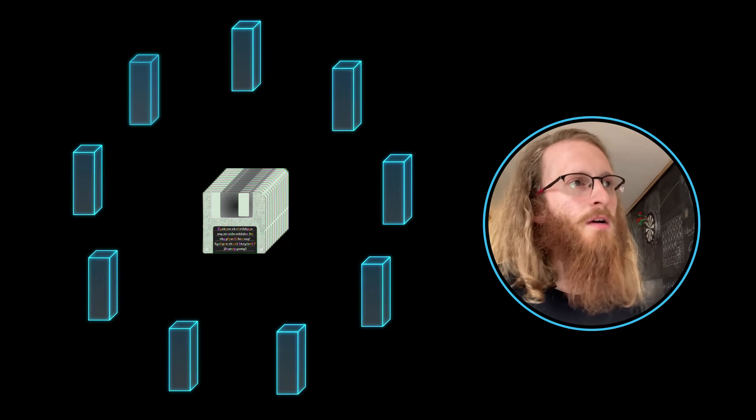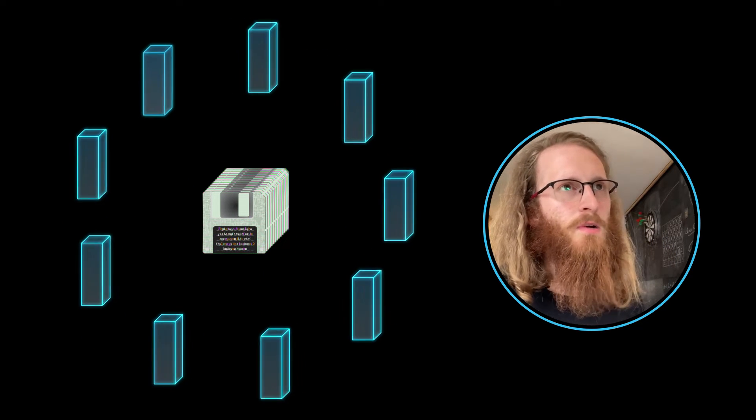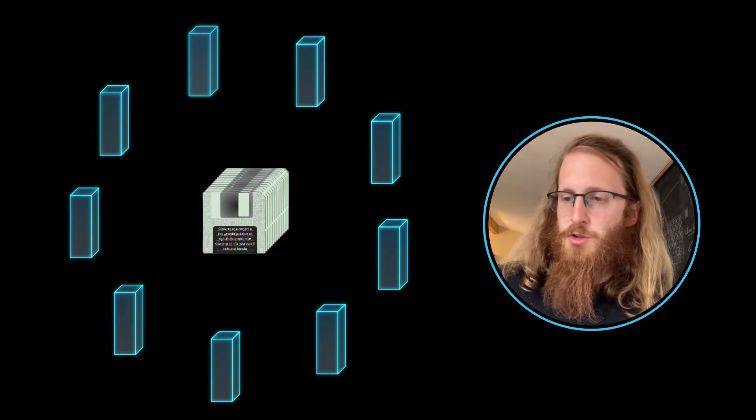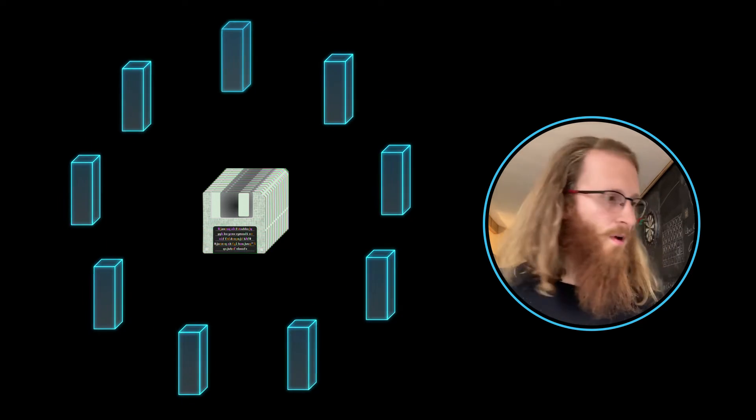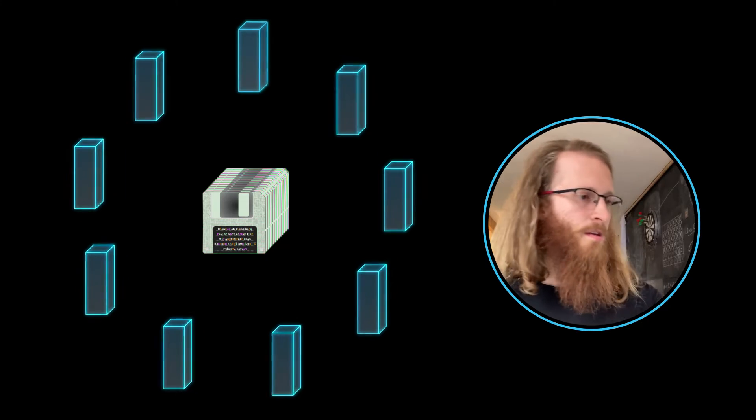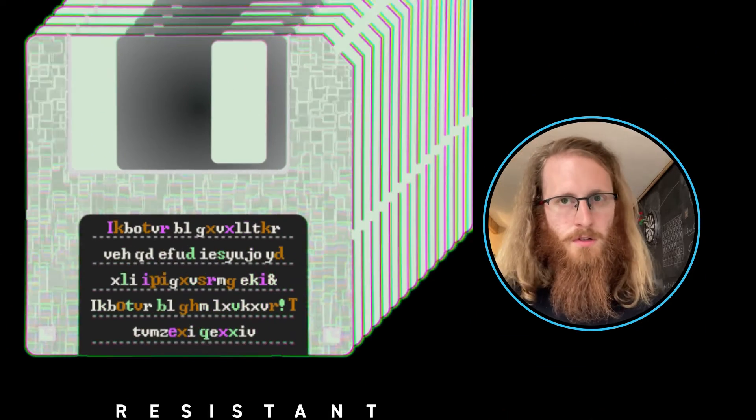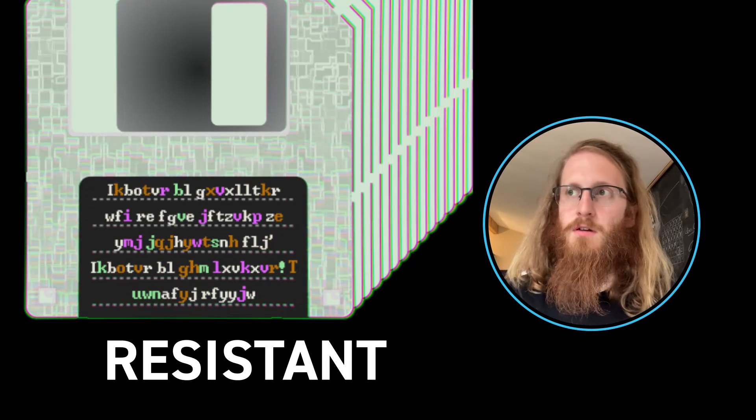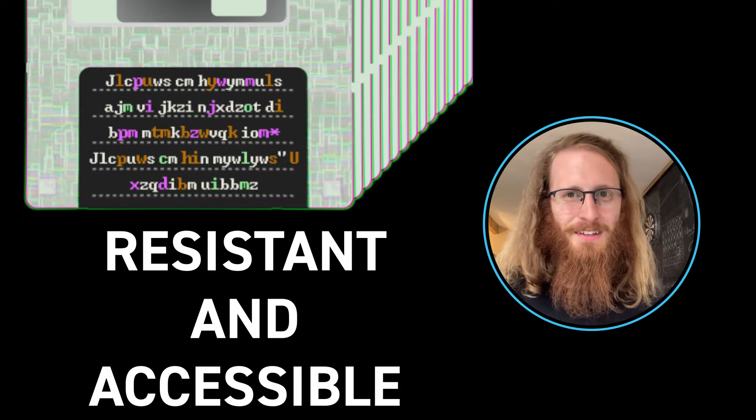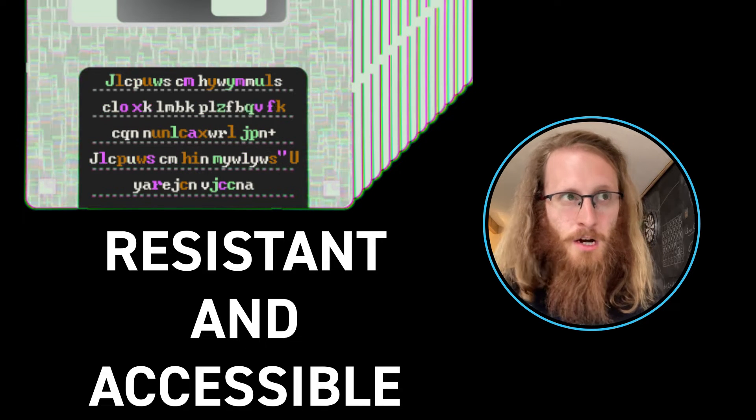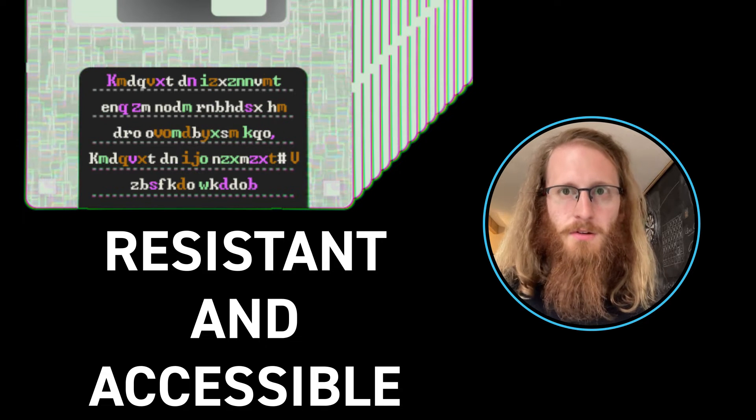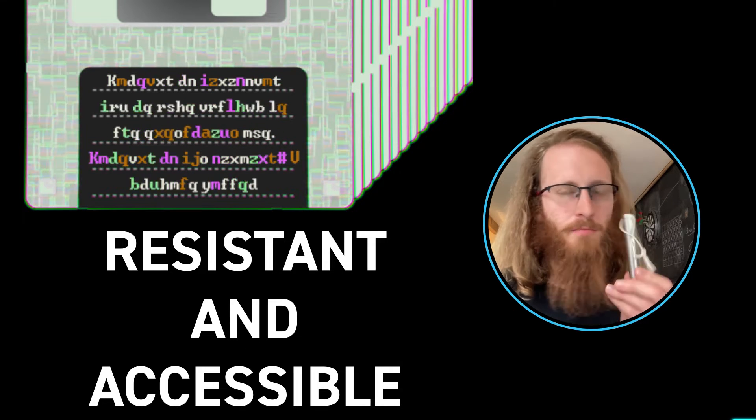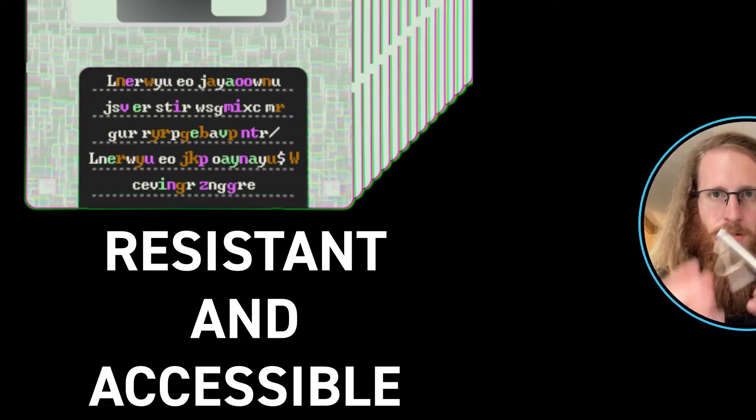And so why would you do this? Well, if you have something like a Bitcoin seed, there's inherently a trade-off that you have to make. If you want your data to be accessible, if you want to not lose it and to be able to recover it, you kind of want to make it pretty accessible.